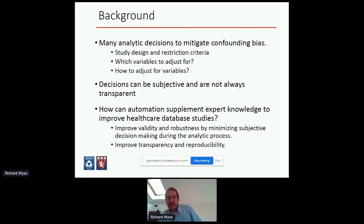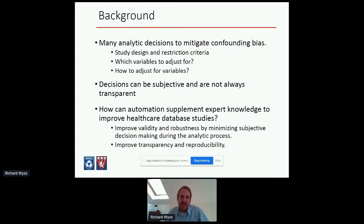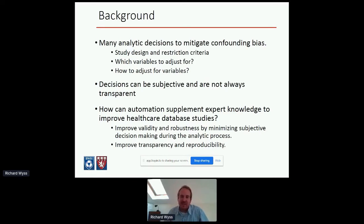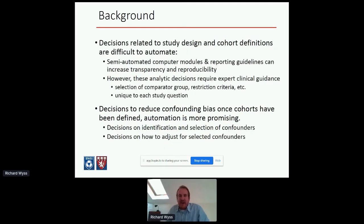The question we've been interested in is: how can we use automation to improve robustness by reducing subjective decision making in these healthcare database studies? We're not trying to eliminate subjectivity — nobody thinks that would be a good idea. There's always a need for expert background knowledge, but where can we use automation to supplement that expert knowledge and reduce subjective decision making when it's not needed? If we divide these studies into a study design phase and an analytic phase, this question becomes clearer.